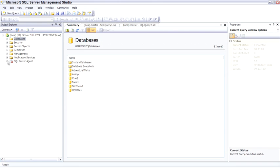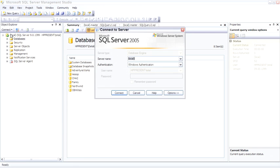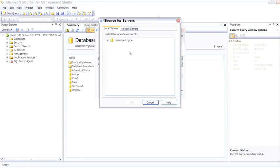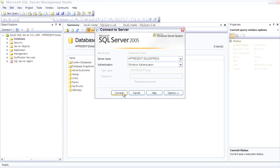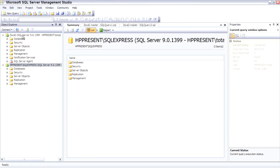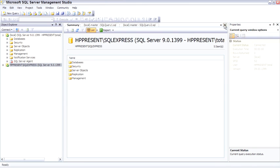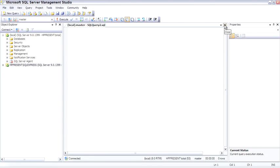So that's Object Explorer. The only other thing I'd like to say about it is that you can connect to multiple database engines. For example, now I'll connect over to the SQL Express instance we have installed. And now in Object Explorer we have multiple servers running. Okay, let me take a second and clean up the desktop here.